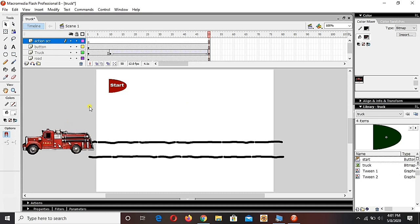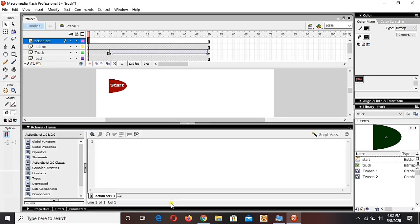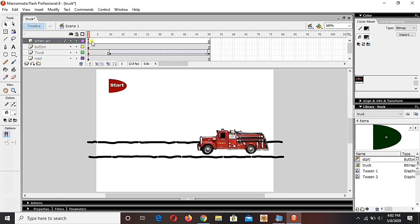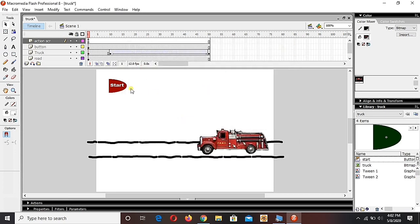To stop the truck moving on its own, I will add one more layer for ActionScript — good practice is to have a dedicated ActionScript layer. Choose the first frame and simply write 'stop' with two braces. See there's a small dot on the layer — that's showing there is ActionScript on the layer. The truck is not moving now because once the movie starts, the stop command executes. One step is done.